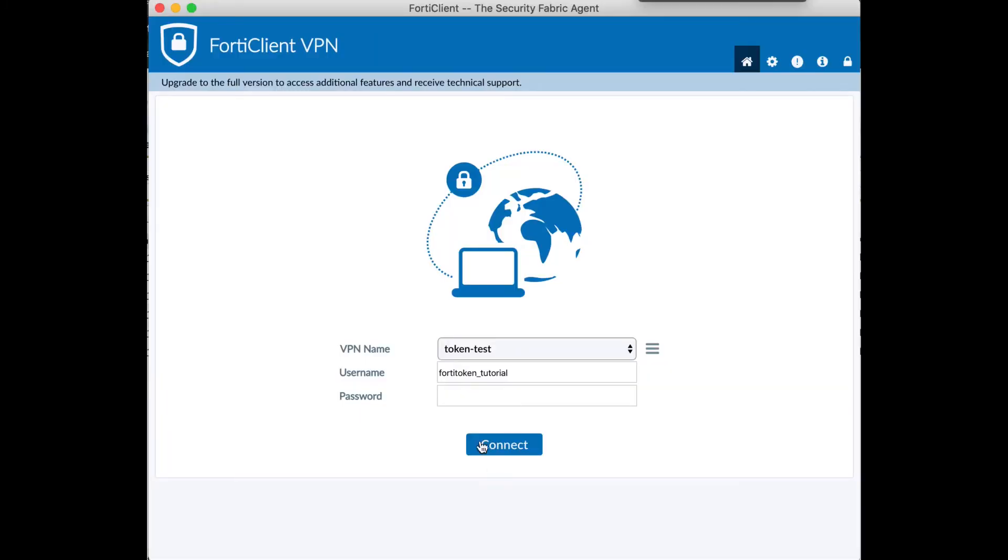Now let's get into logging into SSL VPN for the first time. You should be familiar with this screen if you've logged into the SSL VPN connection before. You'll start to log into SSL VPN like you've done before with your username and password.